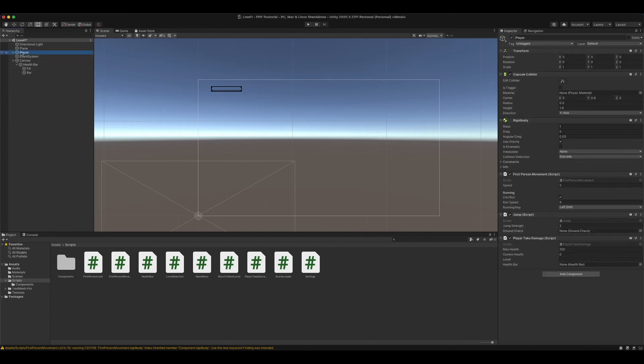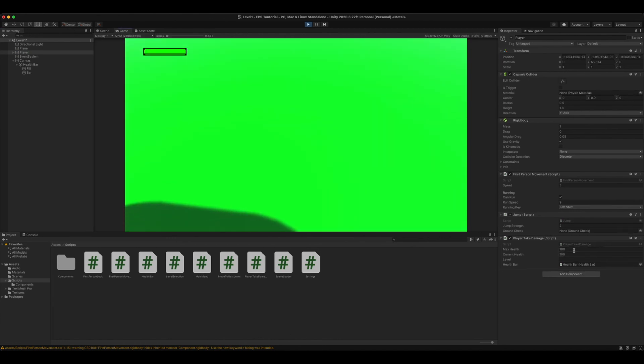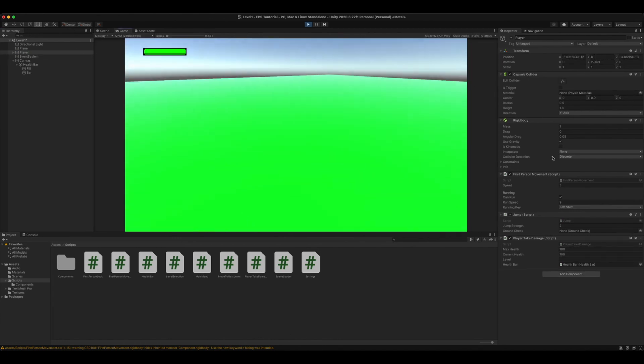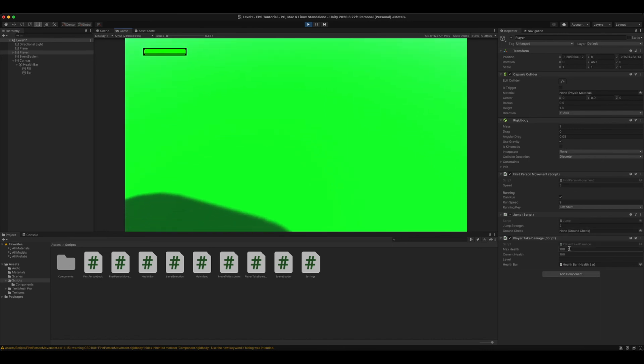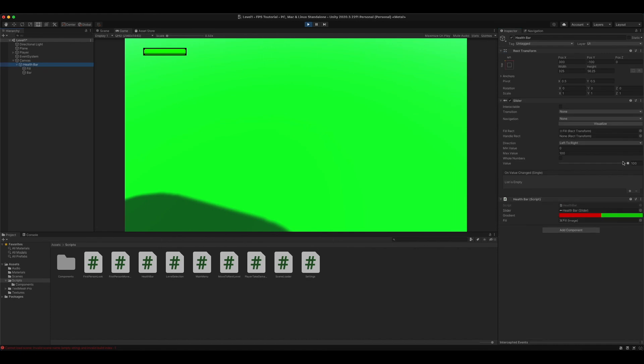And now we can save this. What, we can set this to 50. It won't do anything. But if we set current health to 50, won't do anything. But if we set this to 0, it still won't do anything.